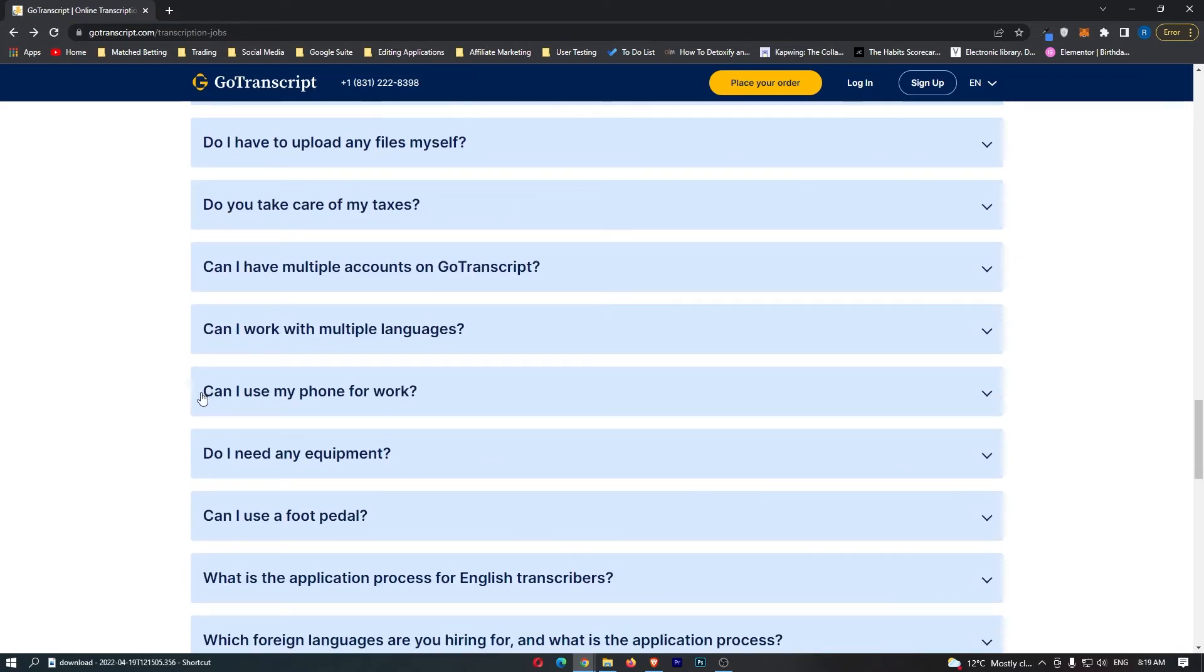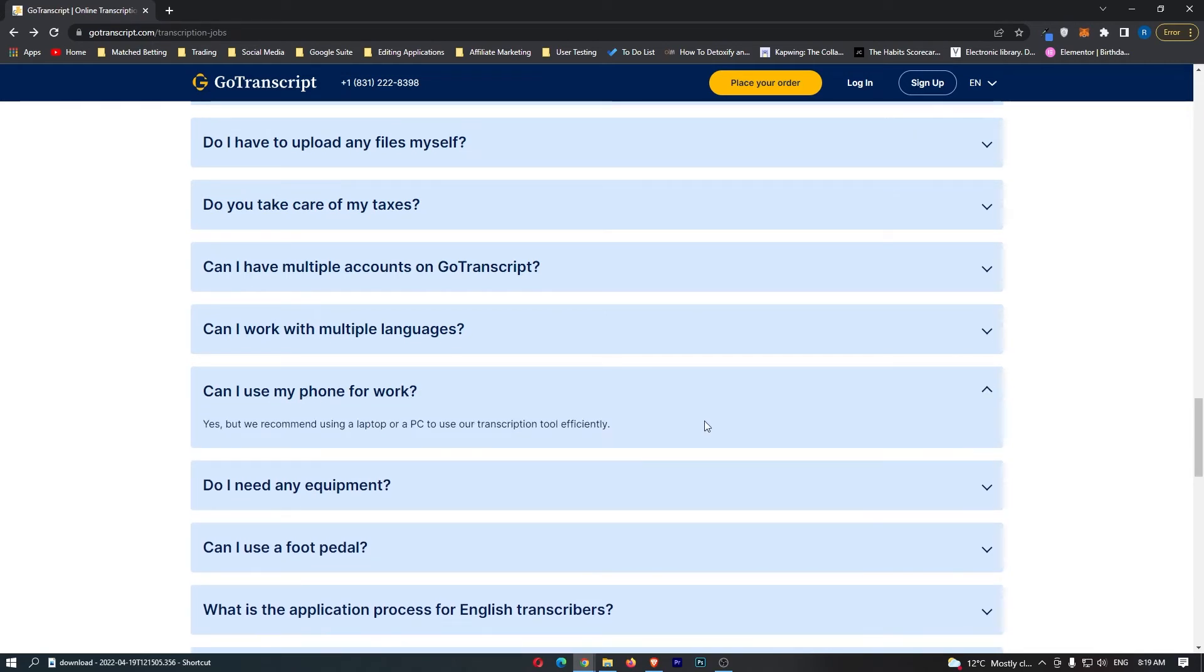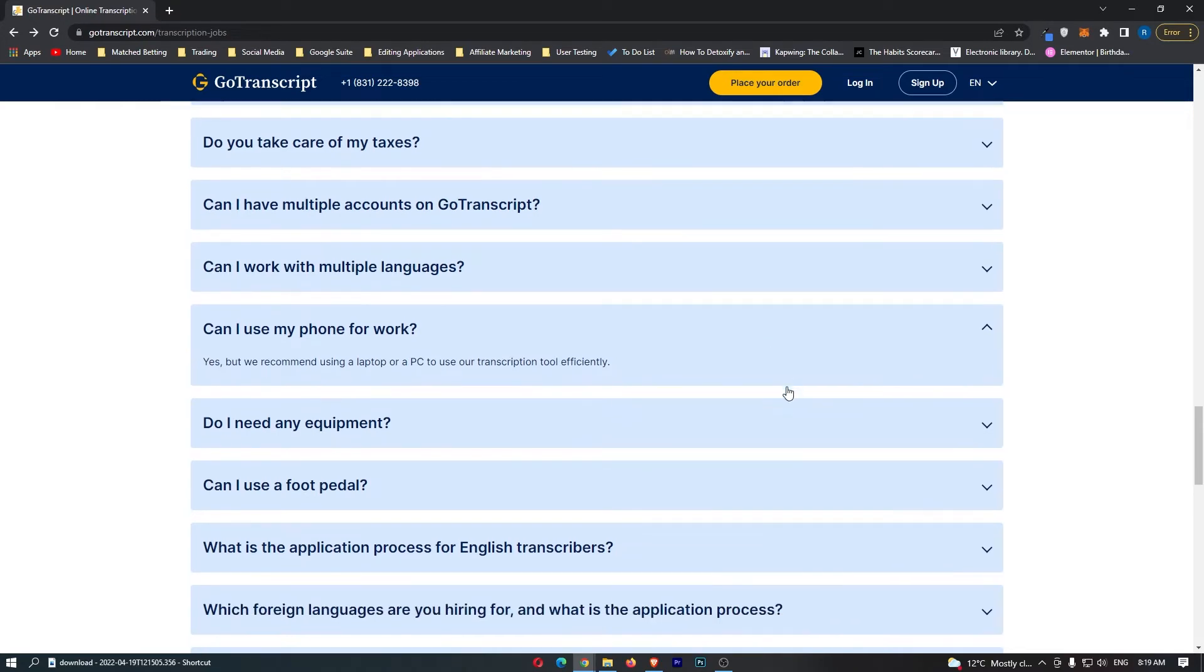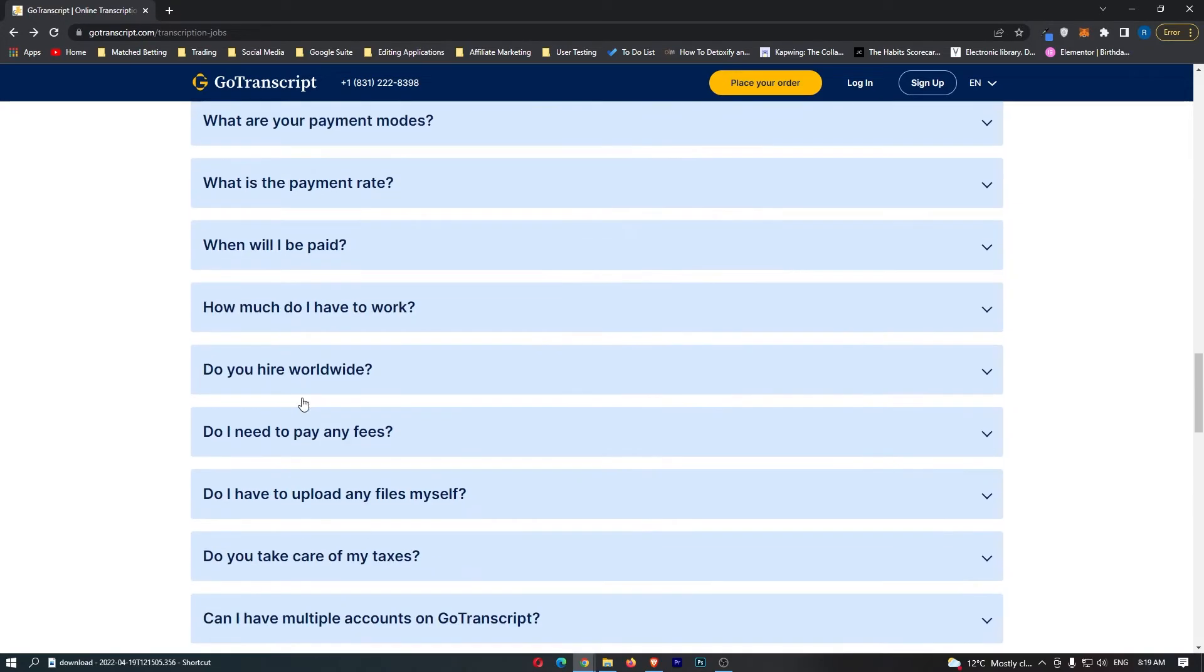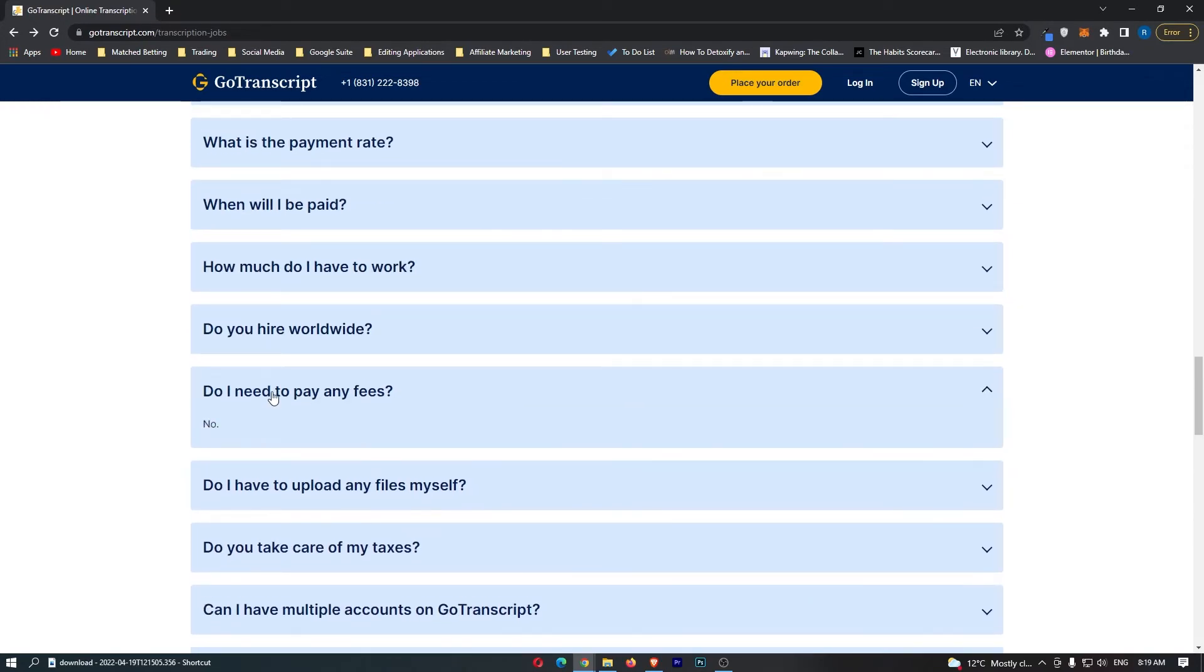An awesome part is, can I use my phone for work? Yes, but we recommend using a laptop or PC. So you can completely use your phone. Another awesome part that people always ask in the comments for websites like these.